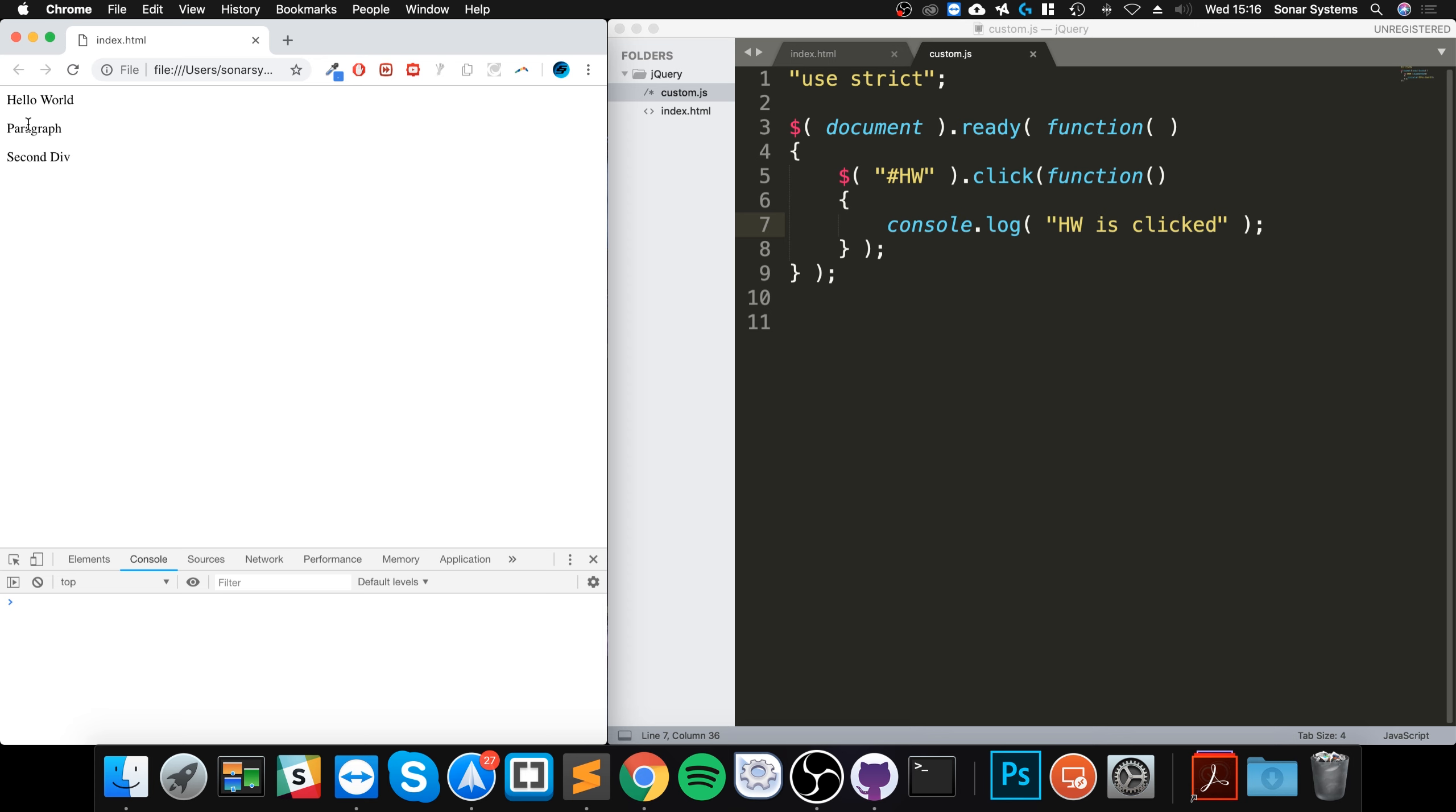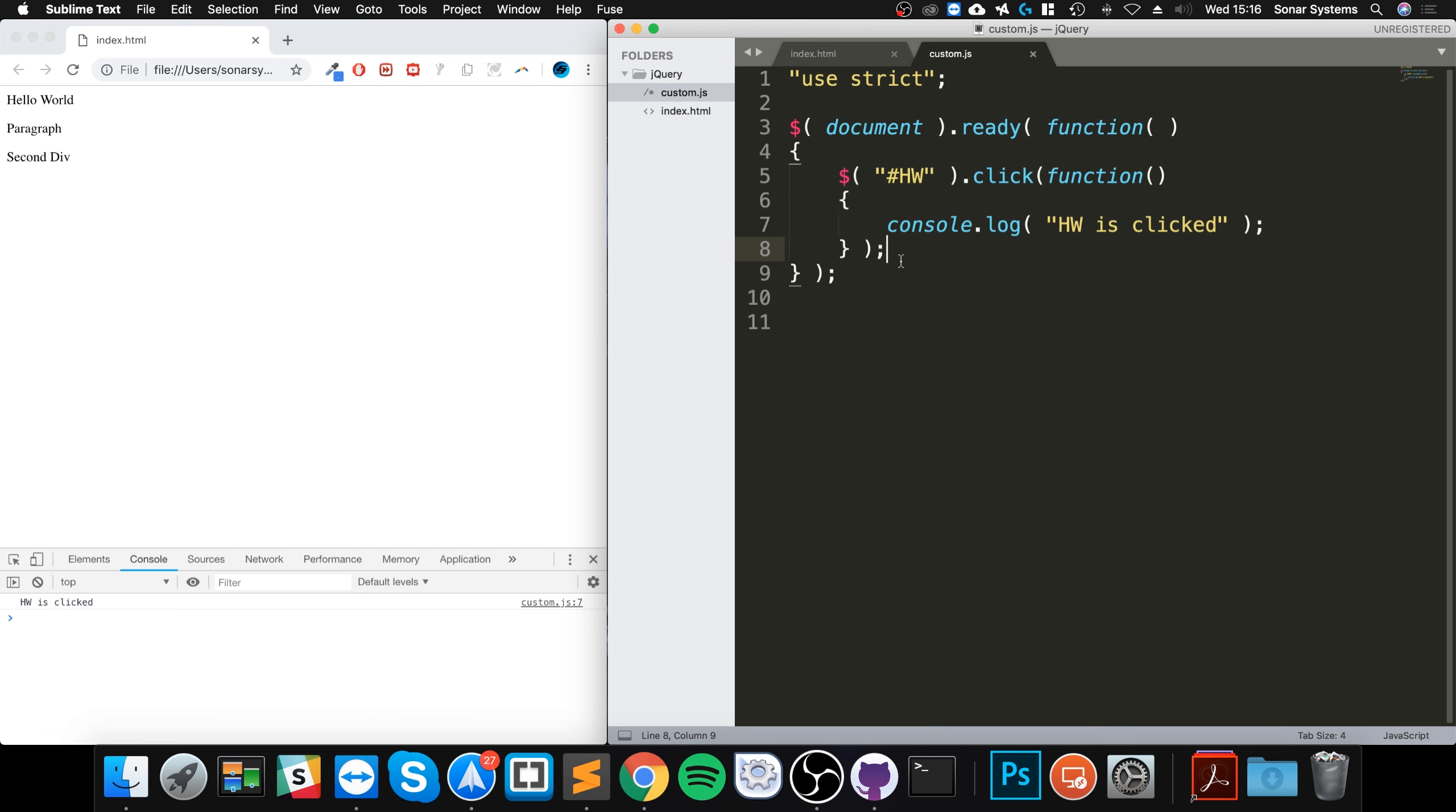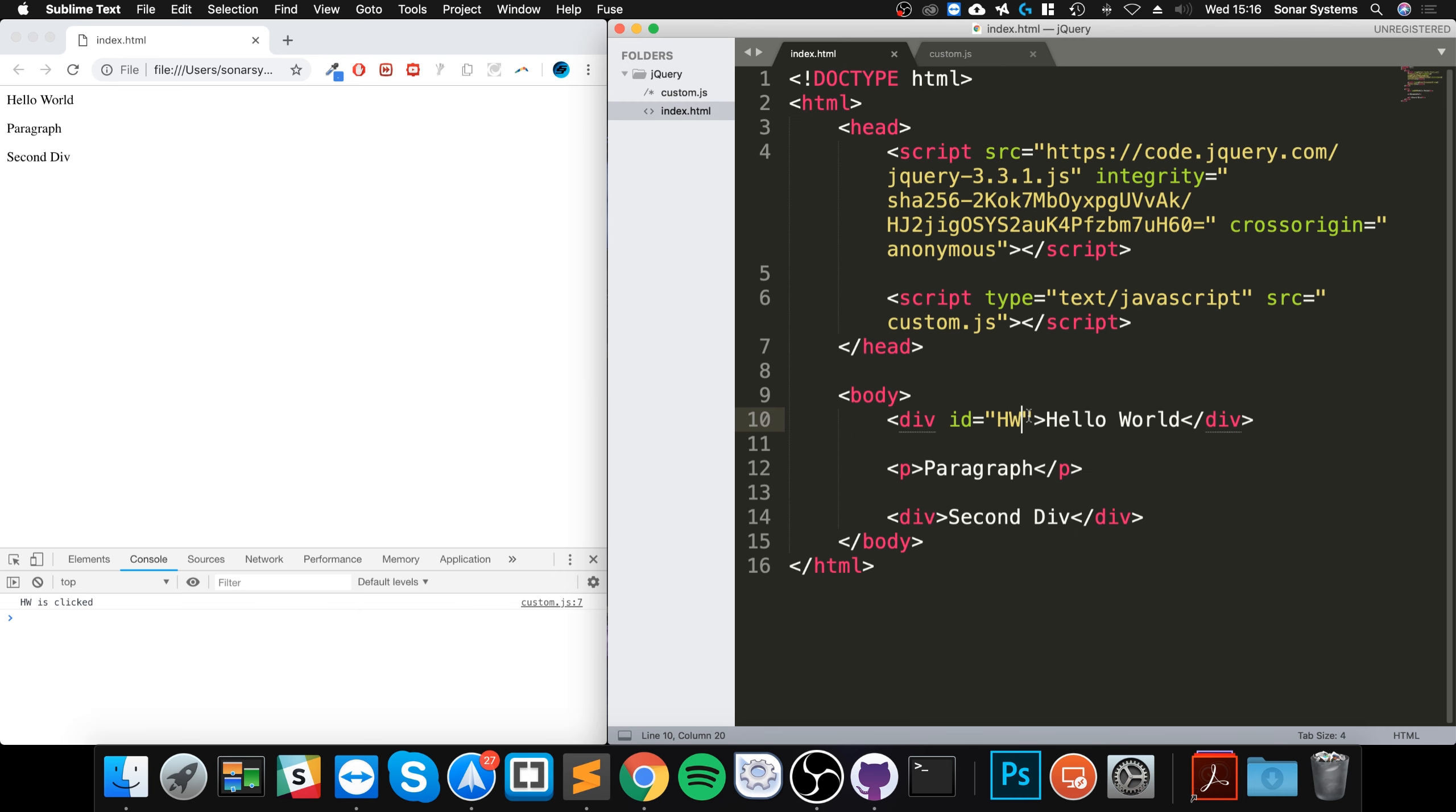Click paragraph, nothing happened. Click this, 'hw is clicked'. So this will only ever get triggered when a click event occurs on any element. Doesn't actually have to be a div.